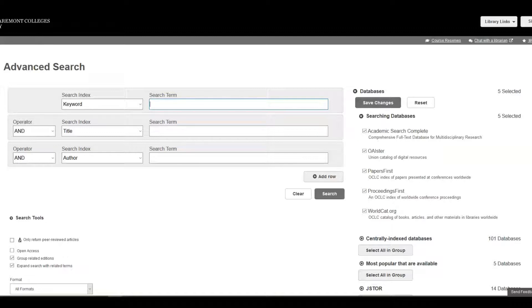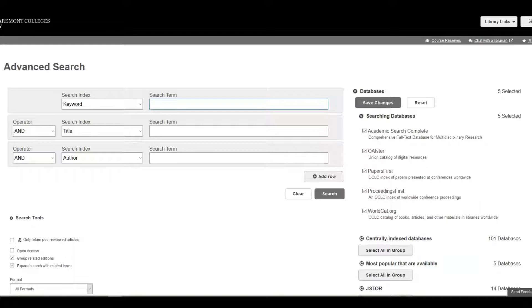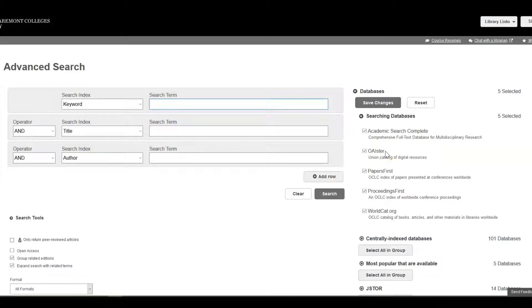First, let's do a known item search. A known item search is when you have a specific item that you are looking for. In this case, I want to find a book.